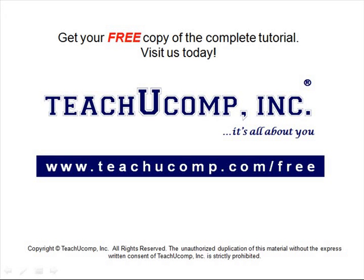Get your free copy of the complete tutorial at www.teachucomp.com forward slash free.